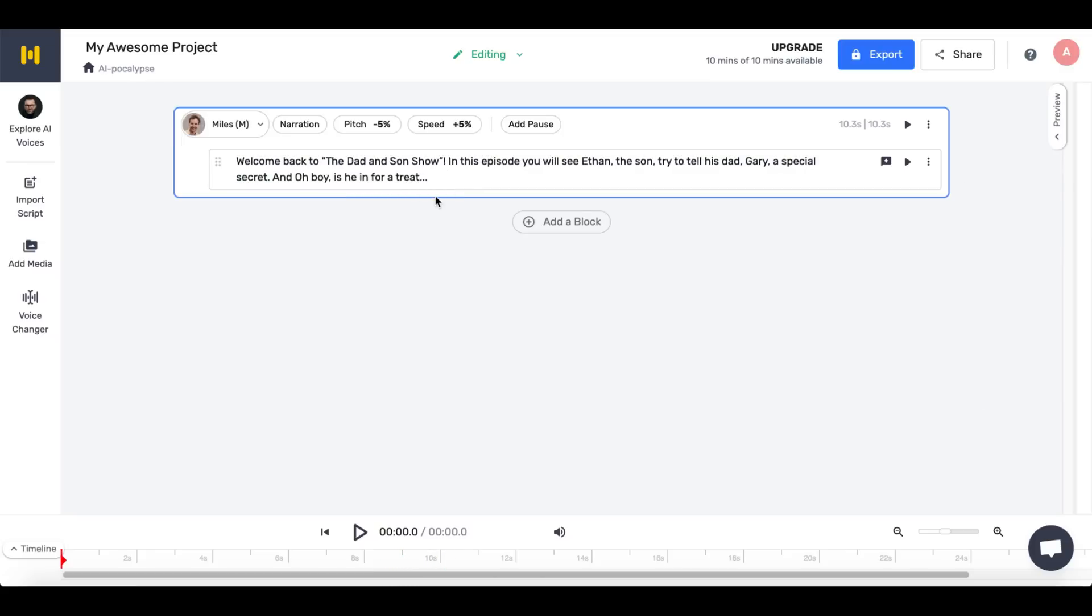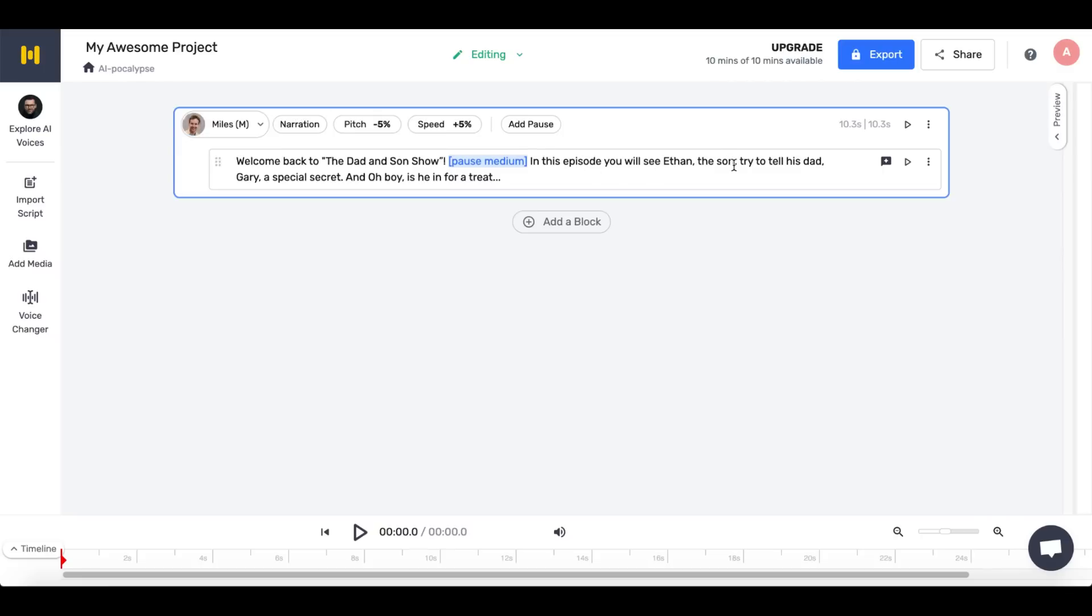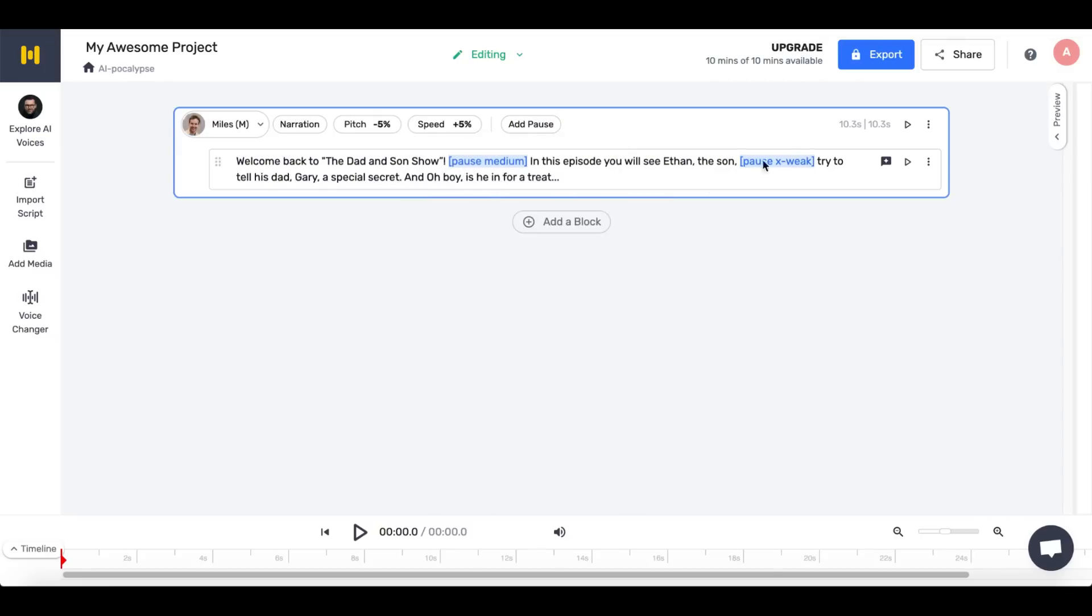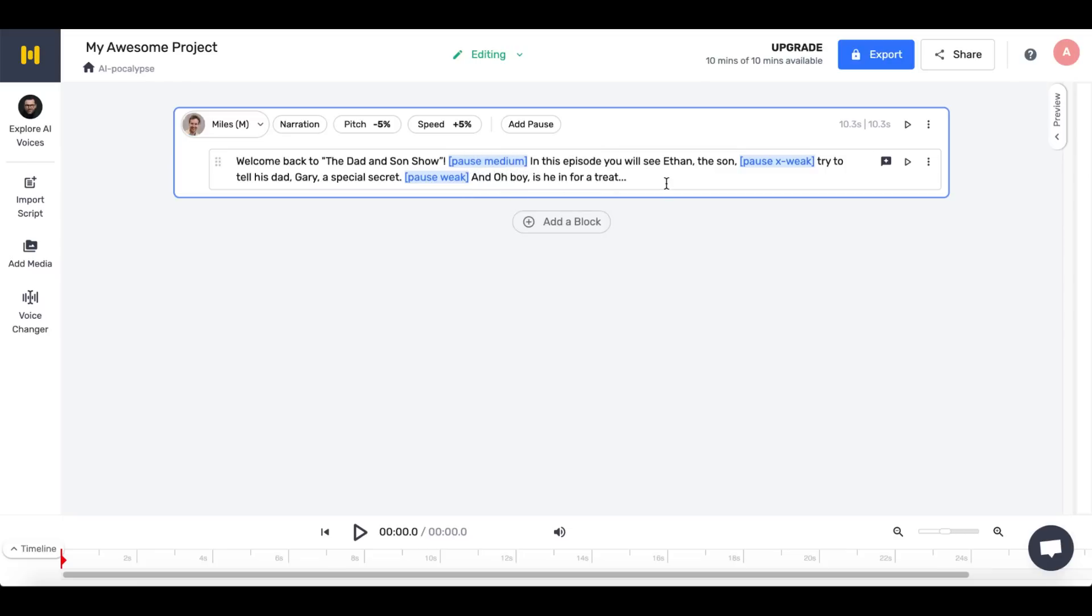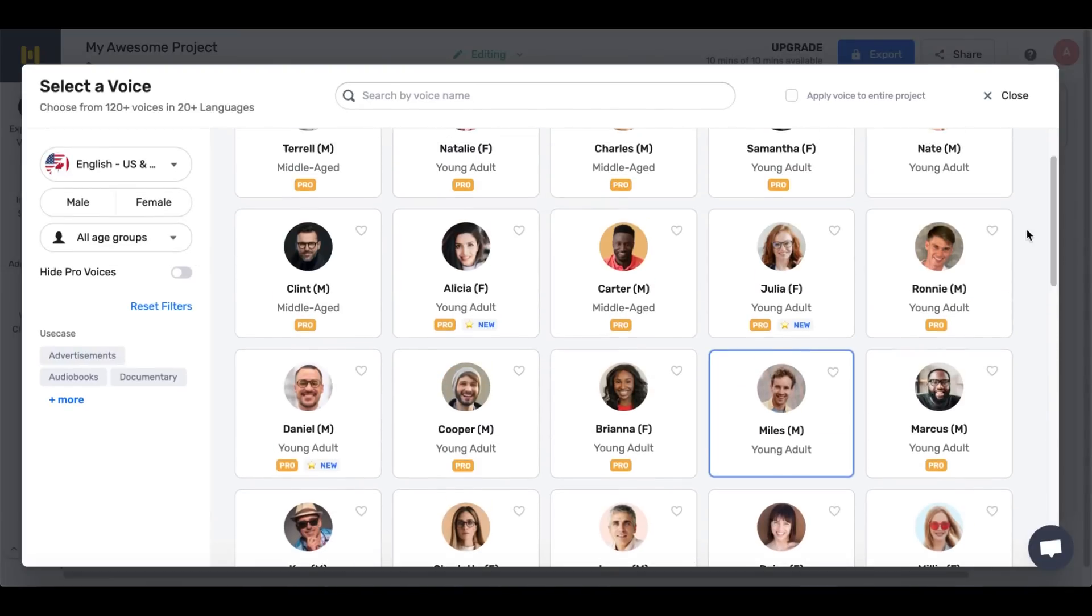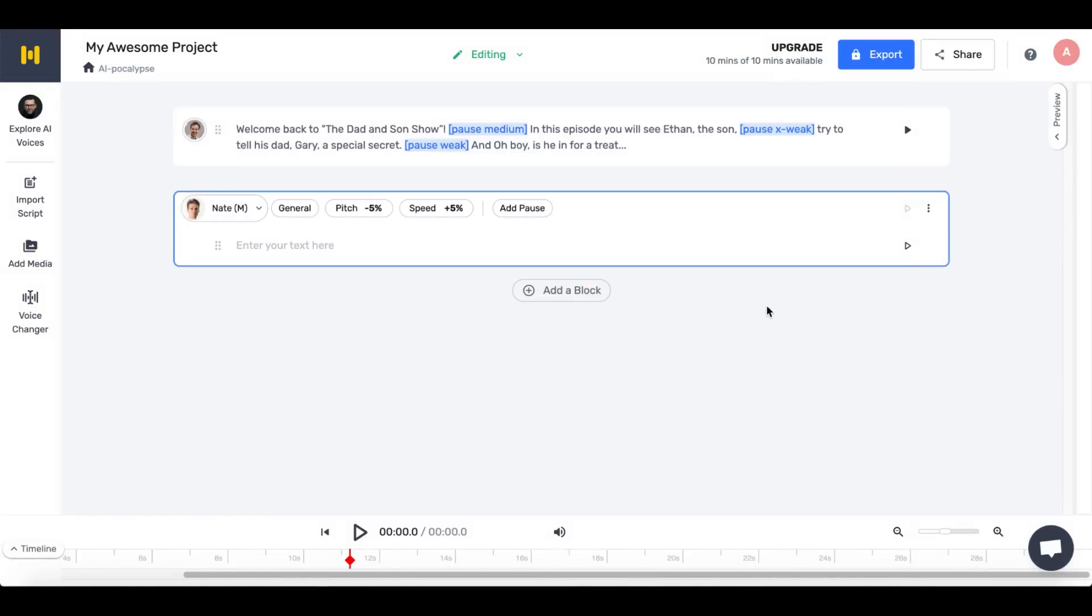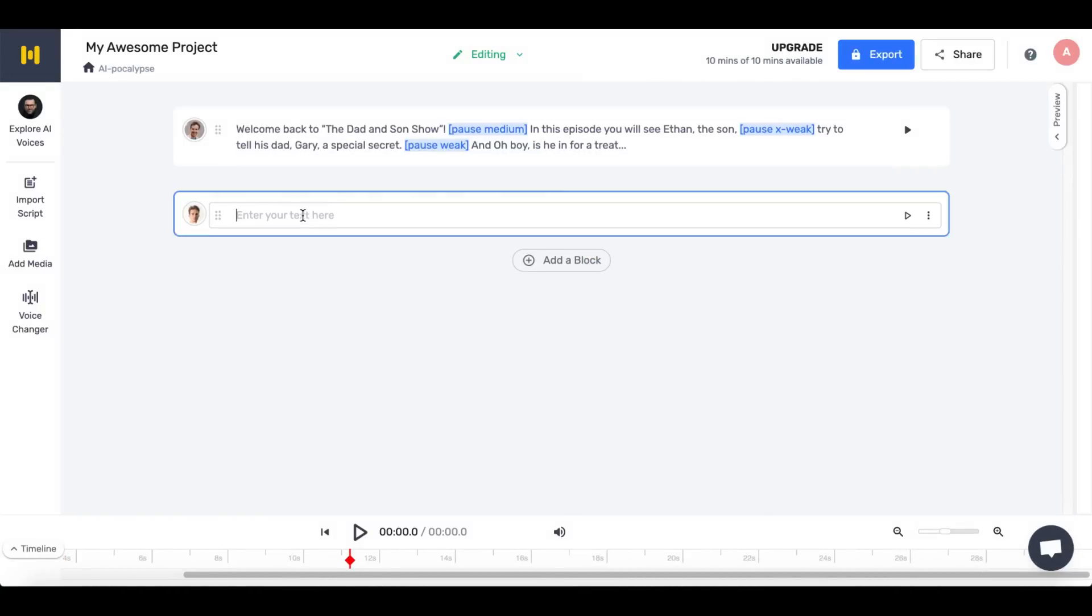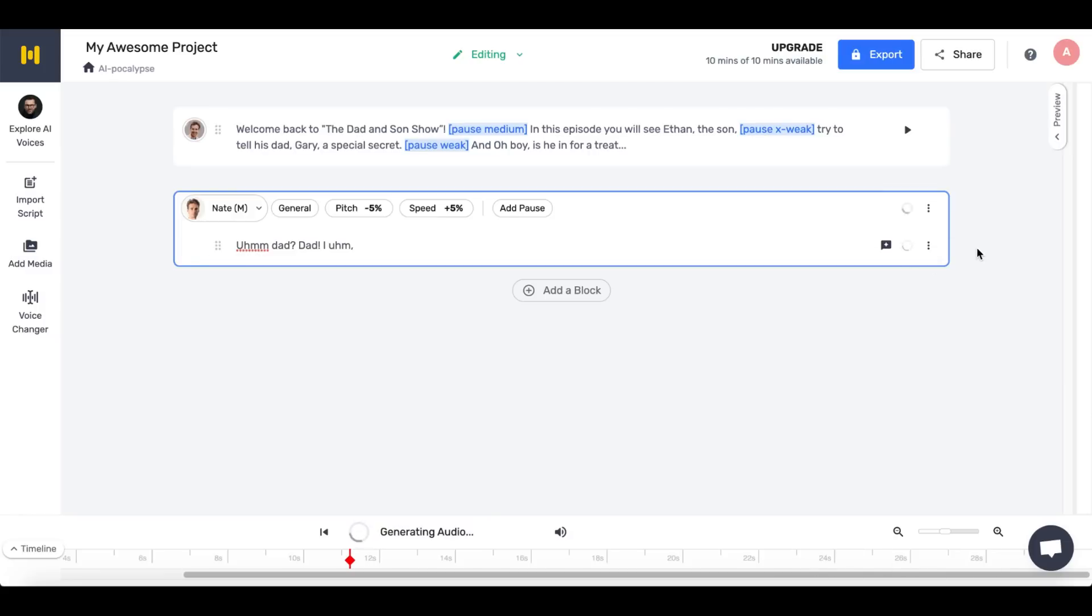Another amazing feature is the ability to add pauses in the speech. As we all know, in comedy, timing is probably even more important than the joke itself. To add pauses, simply select Add Pause and choose the desired length. Now let's move on to the son's voice. If you want to add another voice, you need to select Add a Block, then choose the person's head and the desired voice. I'm looking for a voice that resembles a teenager. Let's paste the next part of the script I made in ChatGPT and have a listen.